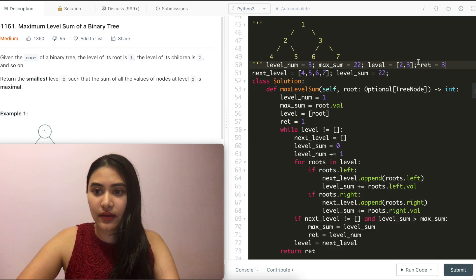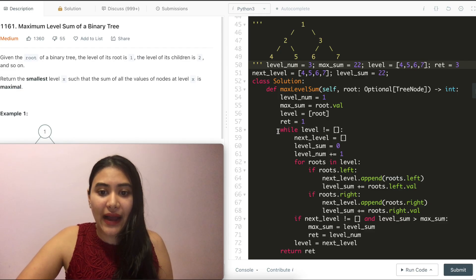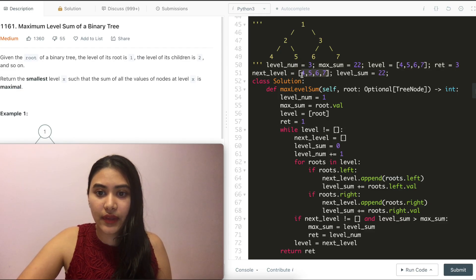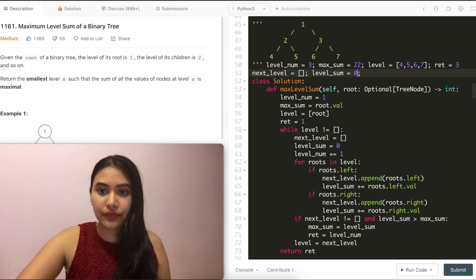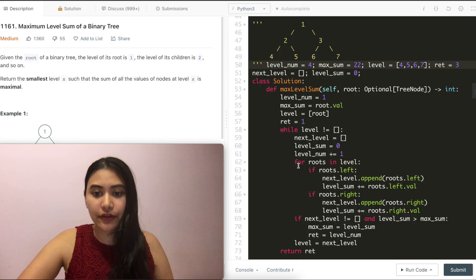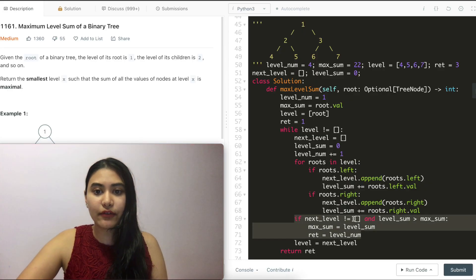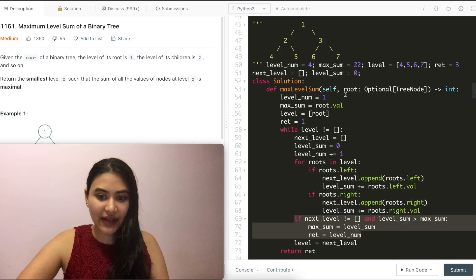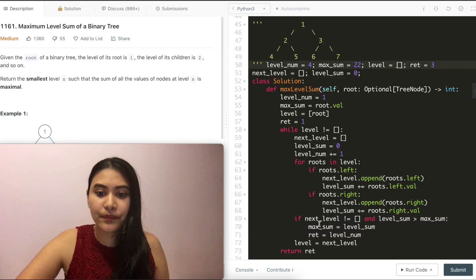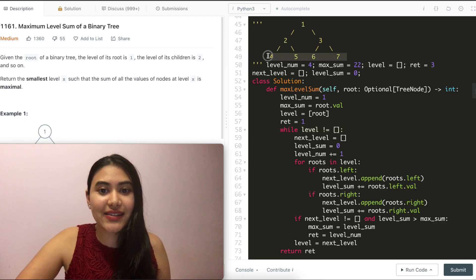We update level to be next level: four, five, six, seven. We are back in the while loop since level is not empty. Next level is empty, level sum is back to zero. We are now dealing with level four, which has no children. So next level never gets appended and level sum never gets updated — we never go into the if condition. All we do is update level to be next level, which is empty. We don't go into the while loop anymore and just return our returning level, which is three. That is exactly what we were expecting.